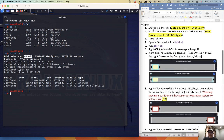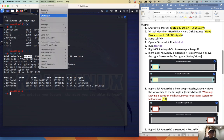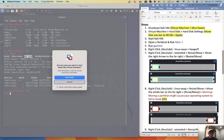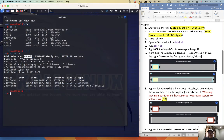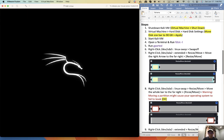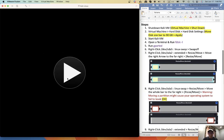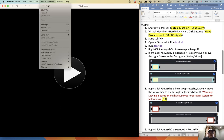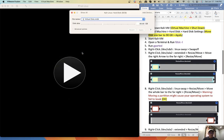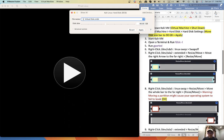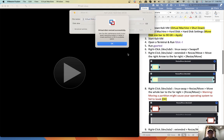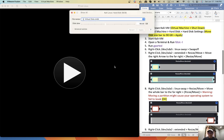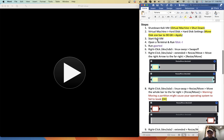So first we need to shut down the Kali VM. And then in the virtual machine, hard disk, hard disk setting. So we see the bar here. The current disk size is 80 gigabyte. So we want to make it 90. Okay. Apply. Apply.